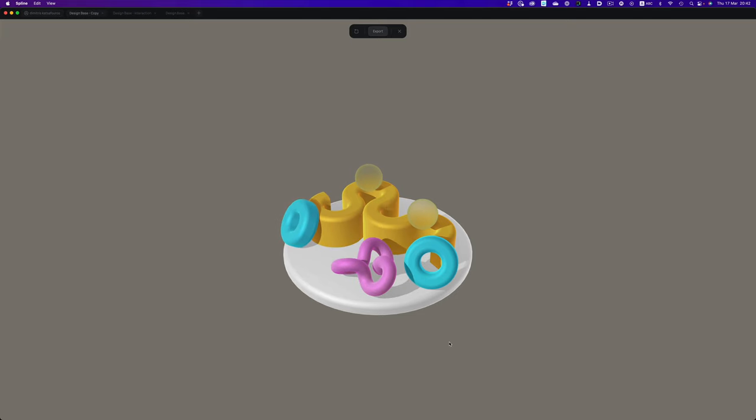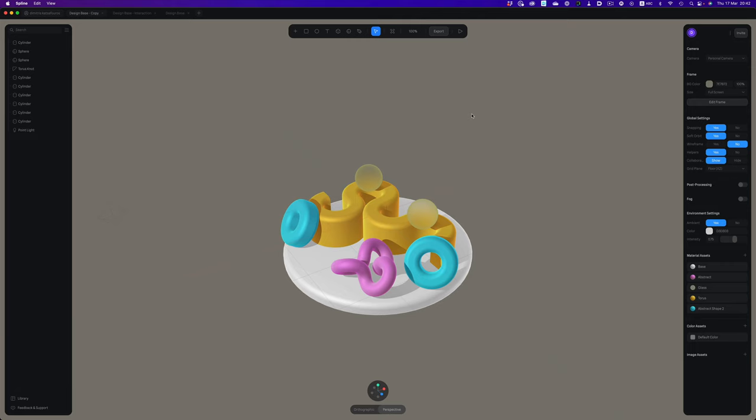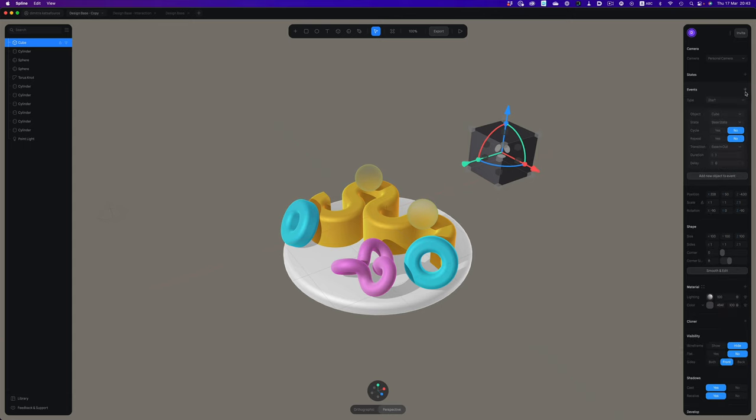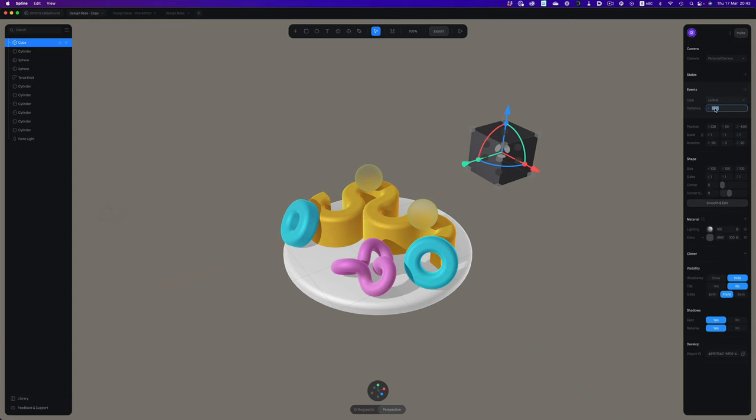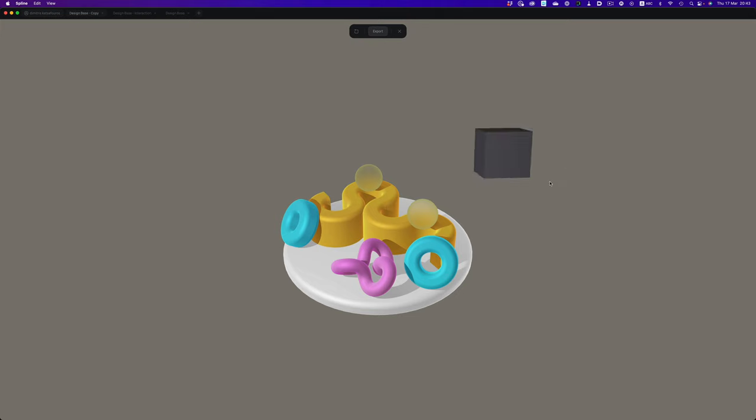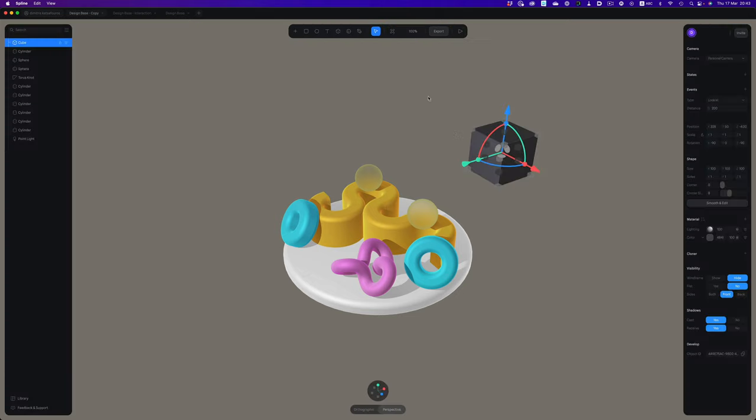Another really nice one is the look at event. Let me show you with a simple cube. We need to adjust the distance to a lower value. And now, if we preview the interaction, you can see that the cube follows the mouse pointer. Really cool. You can use that command for eyes or for arrows, stuff like that.